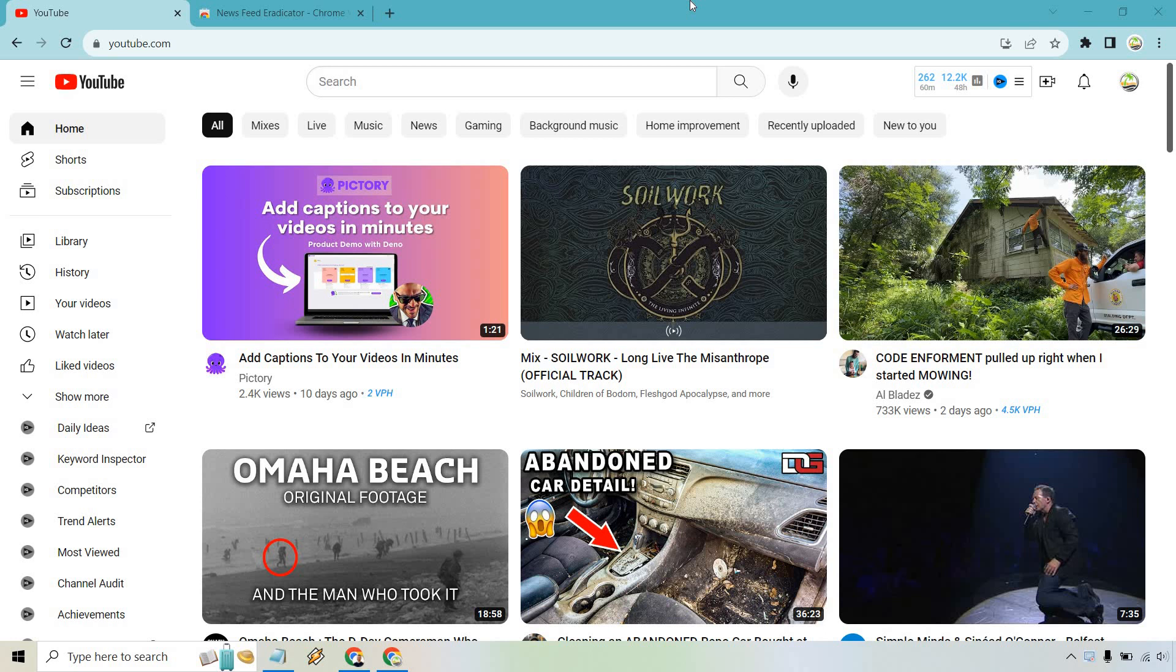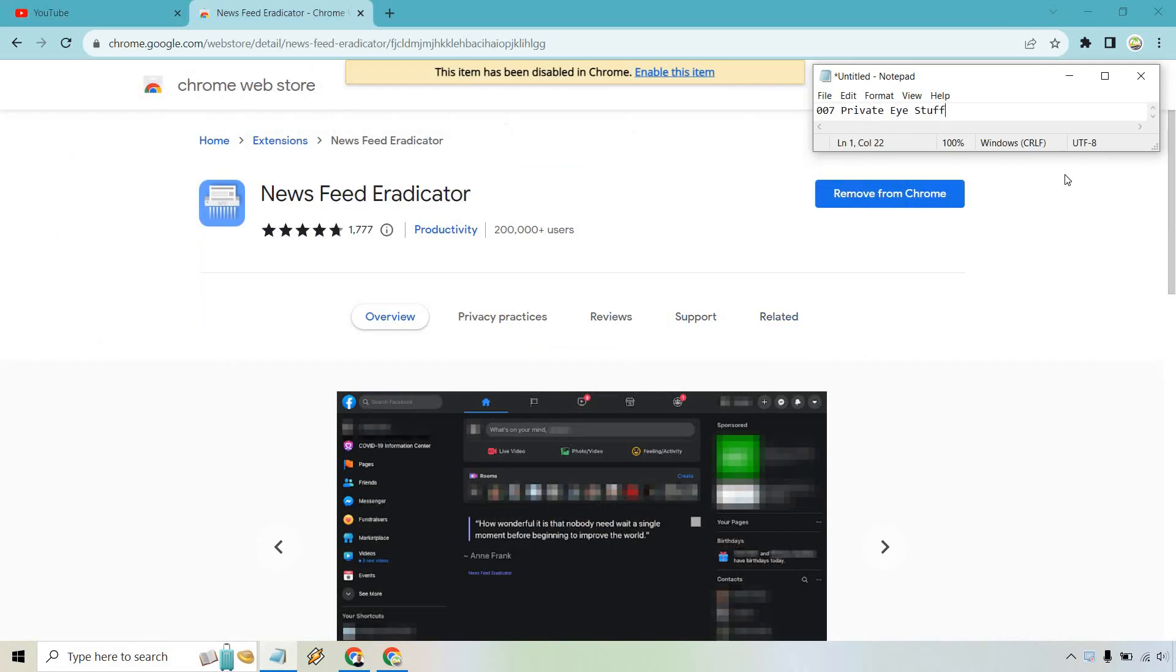So what I'm going to do is show you the simple Google Chrome extension that you can utilize. It's called News Feed Eradicator. I just have this here to hide my email. Nevertheless, I already have it here, so when you get to this specific website, I'll put it in the description.